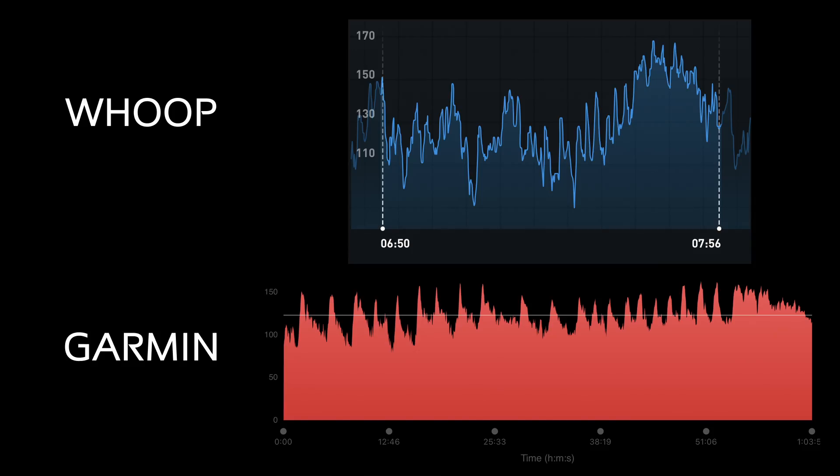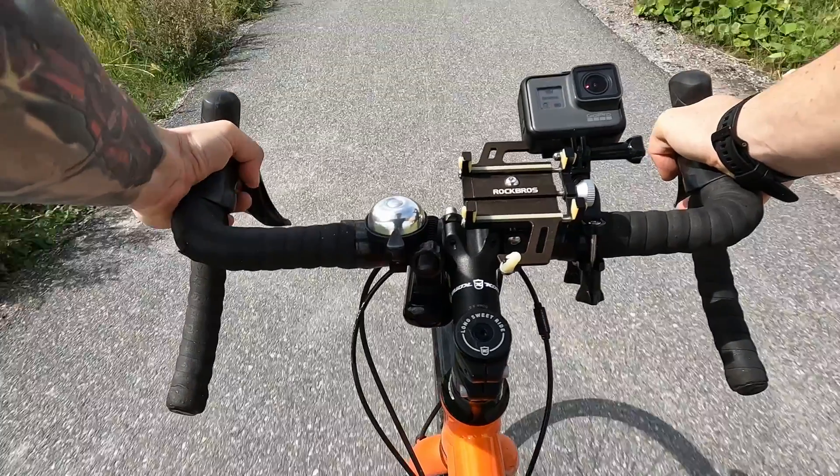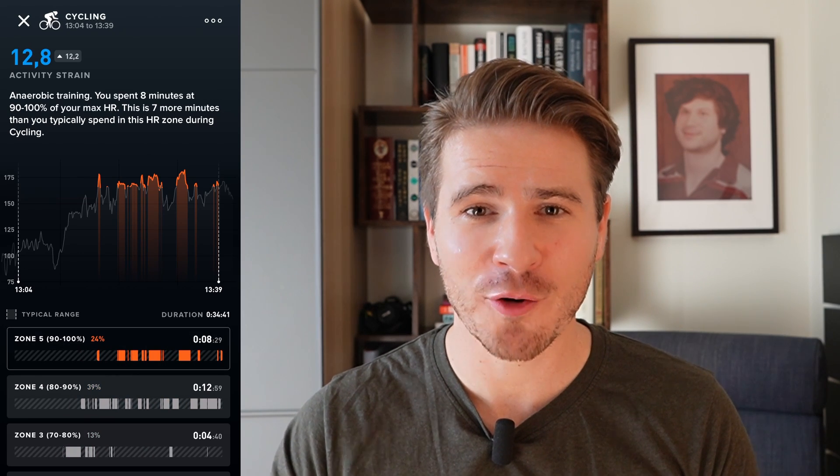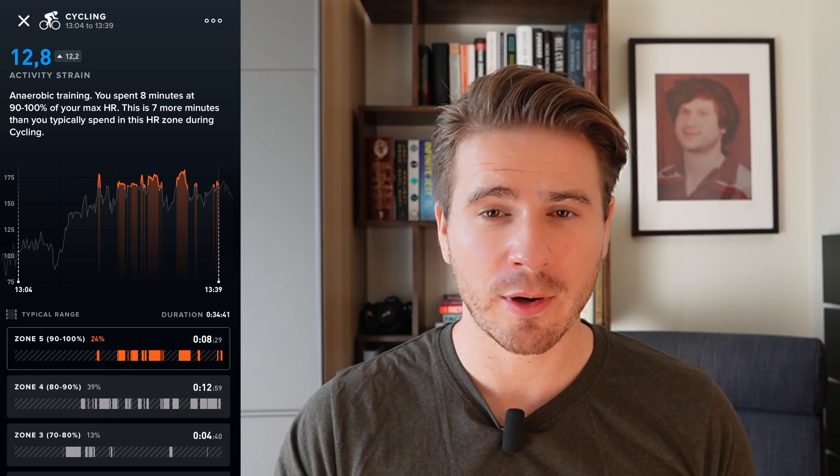Later that same day, I biked to lunch with a couple of friends. On the bike ride back, I was riding quickly but really wasn't pushing too hard — you can tell because I was in jeans and a long sleeve, and when I got back I didn't look sweaty at all. But my WHOOP strap measured this bike ride as being eight and a half minutes at my 90 to 100% heart rate. If I spent eight and a half minutes going all out, I would be coming back drenched in sweat and barely able to walk.